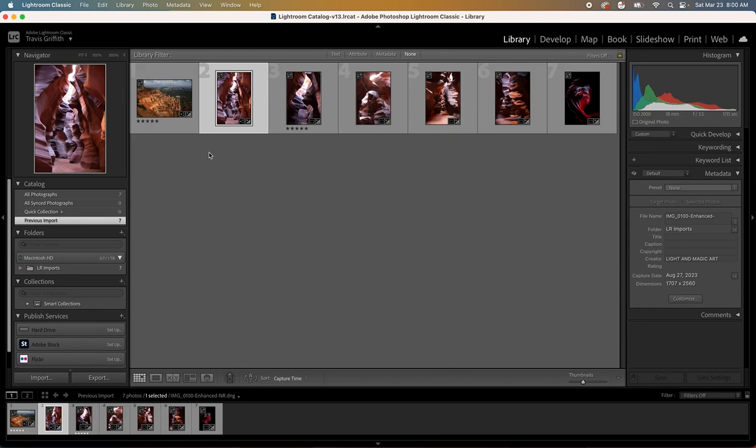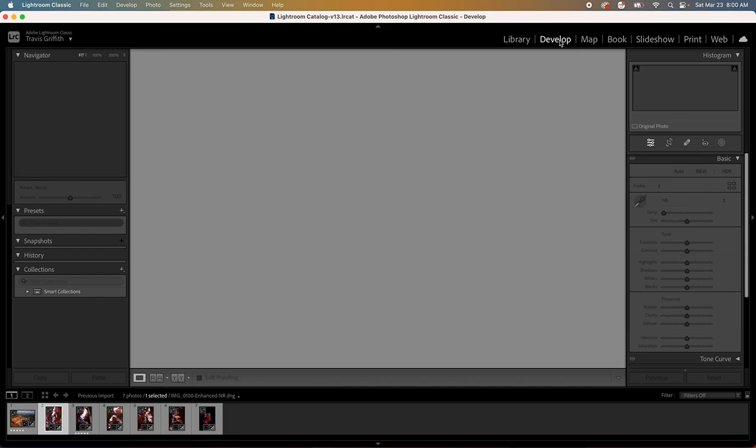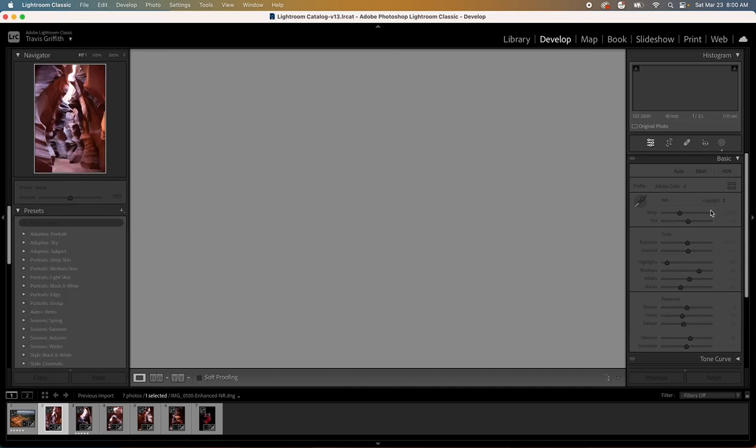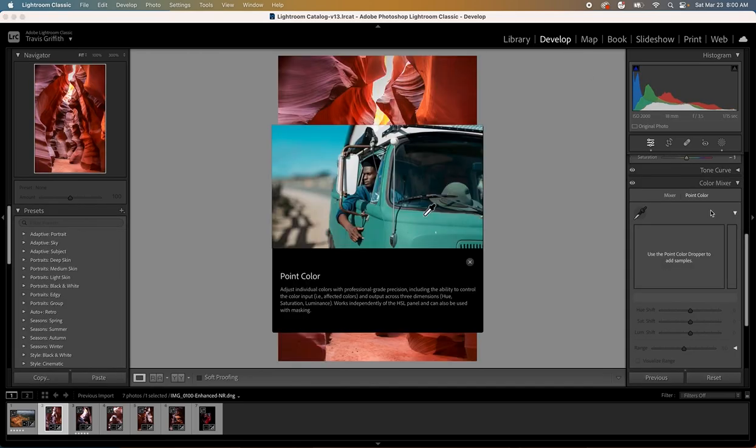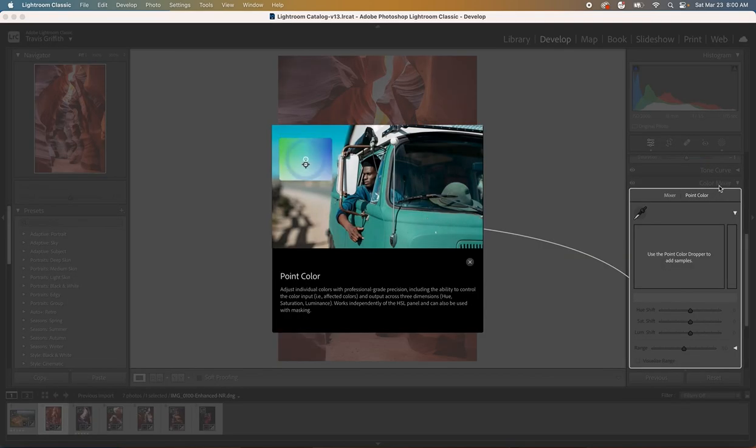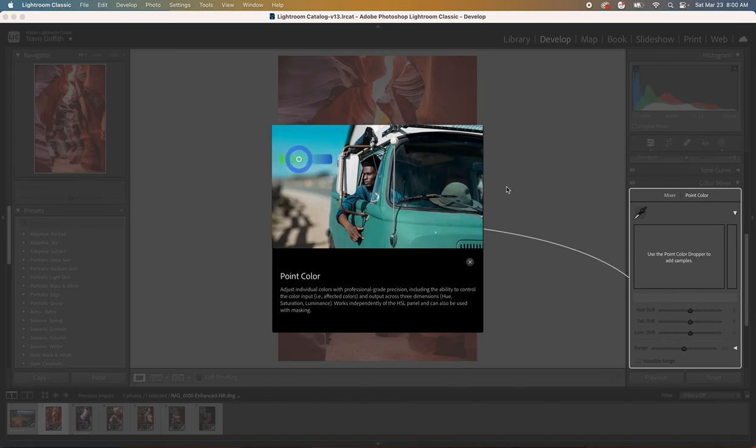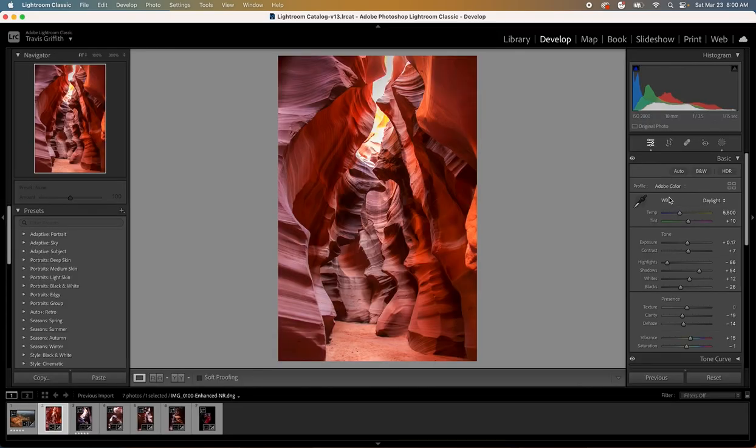In Lightroom Classic once we have our photos imported we just go to the develop module up here and then you're going to find the very same controls that you find in regular Lightroom. You have everything you have in regular Lightroom, it just looks a little bit different.